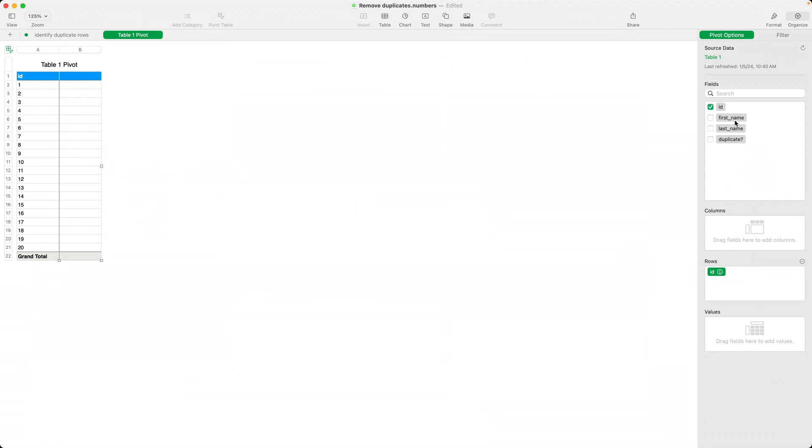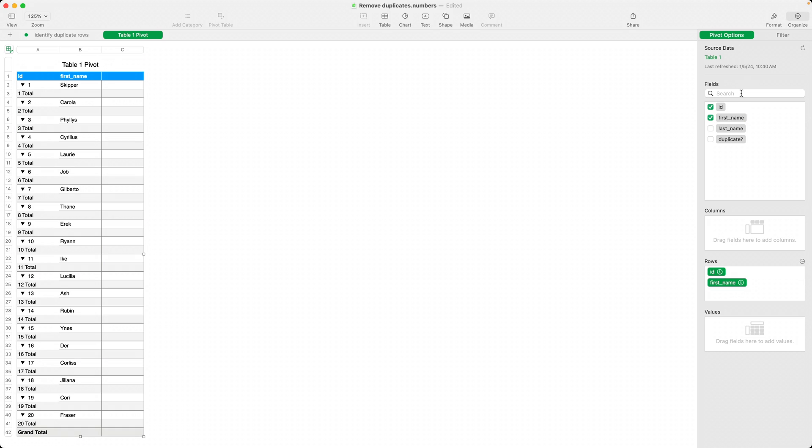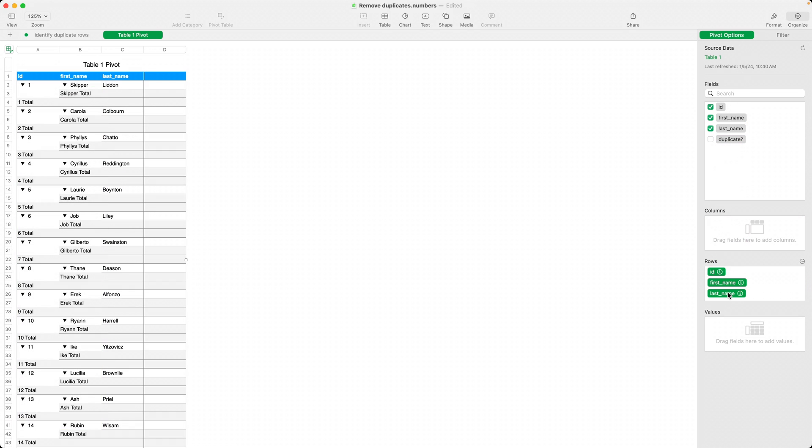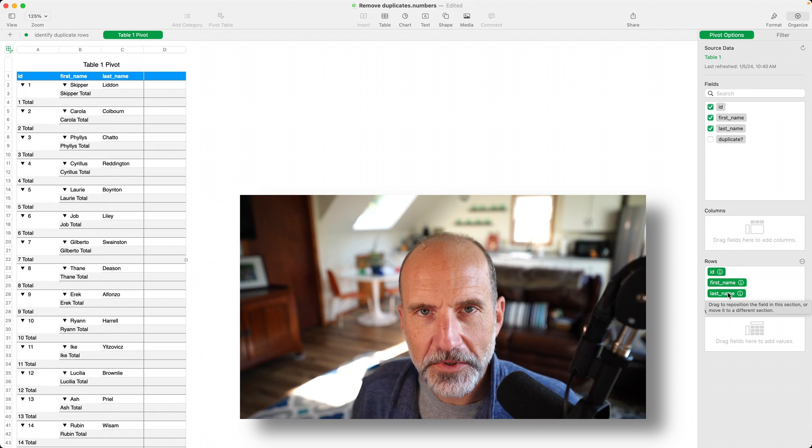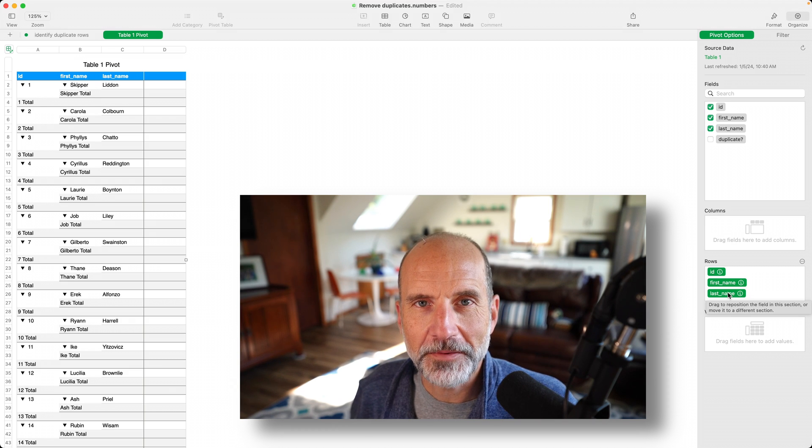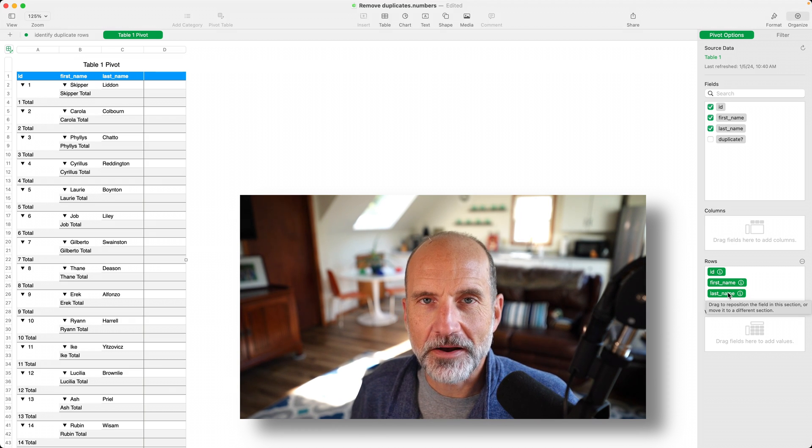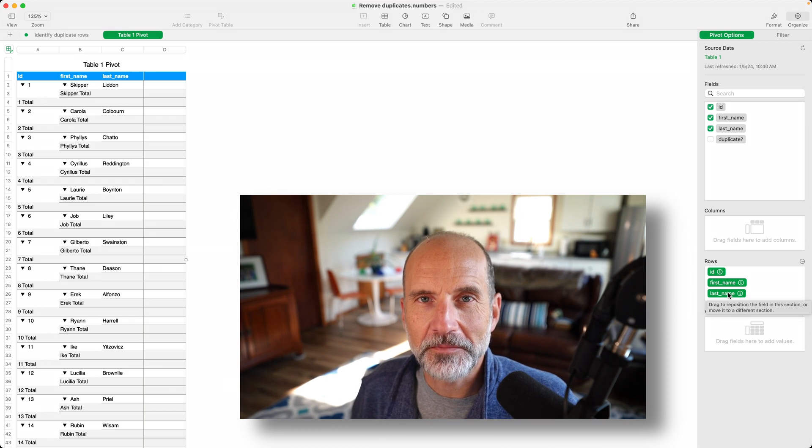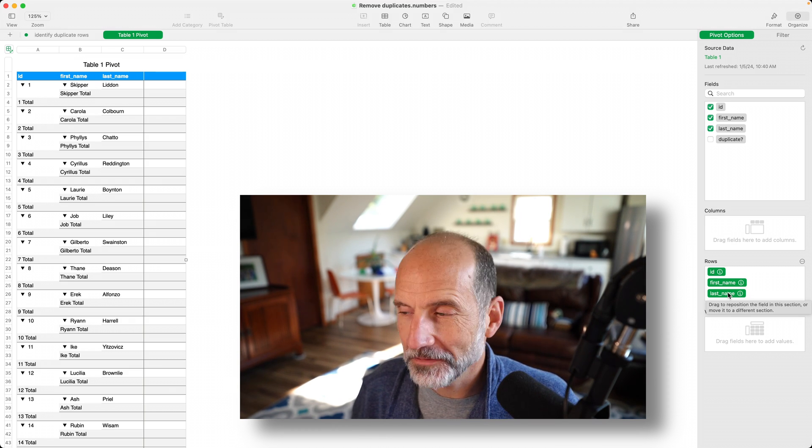So we'll say, put the ID in there, the first name, and the last name. And the beauty about pivot tables is that they automatically remove duplicates.